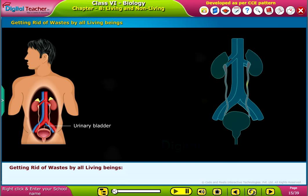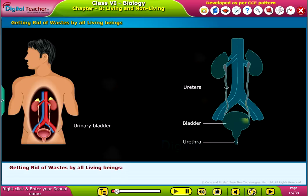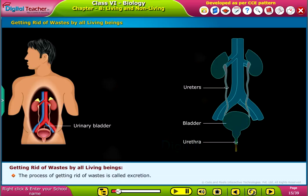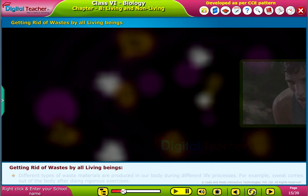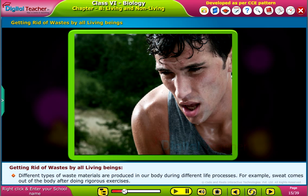Now, let us study how living beings get rid of their wastes. The process of getting rid of wastes is called excretion. All the living things take in food. After digestion of the food, the wastes get removed from the body. Different types of waste materials are produced in our body during different life processes.